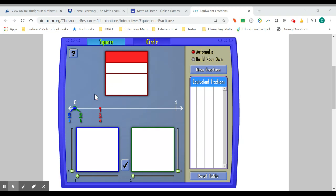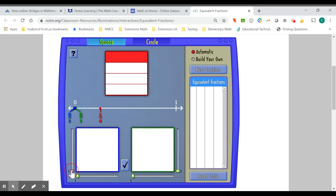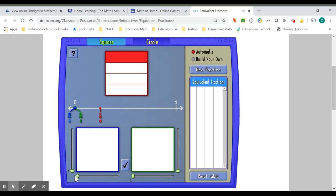We are now going to try to build equivalent fractions in the blue and green square to what we have up above. We can do this by splitting this blue square either vertically or horizontally into areas.